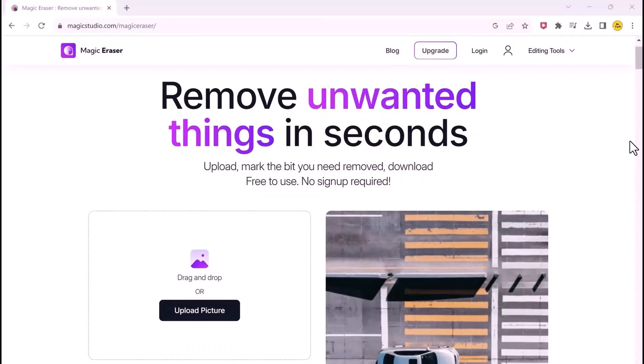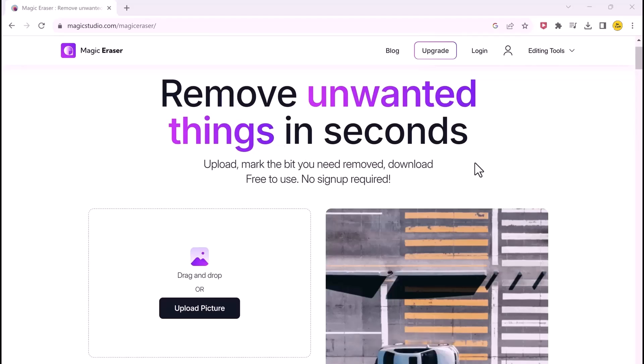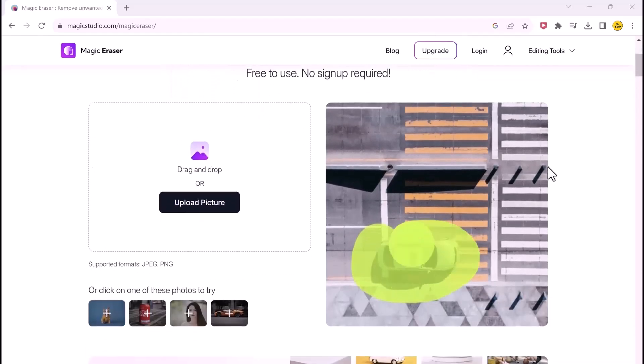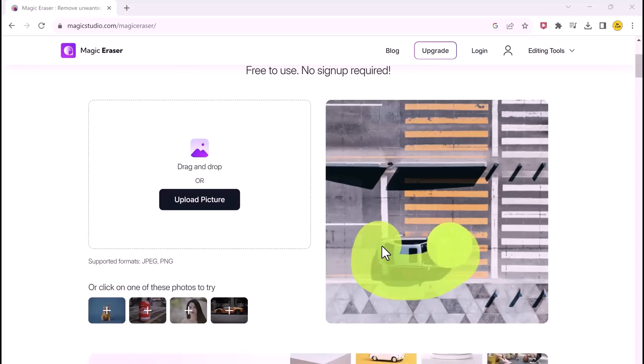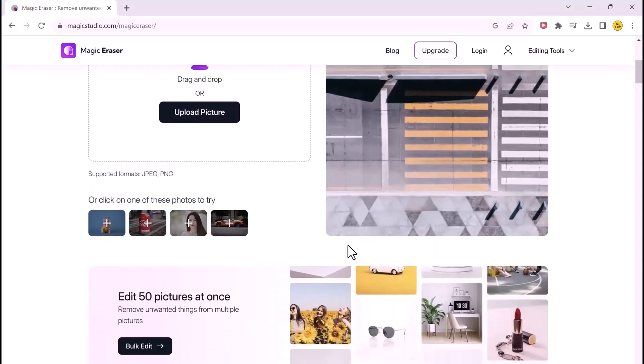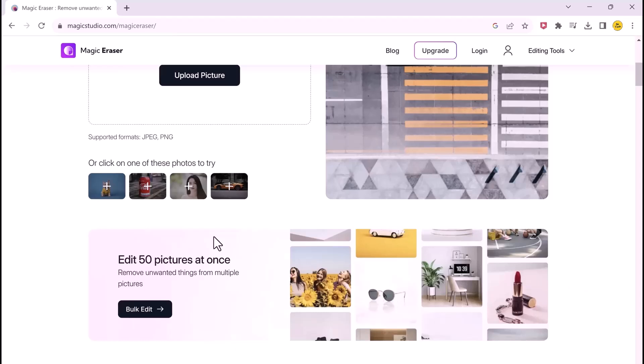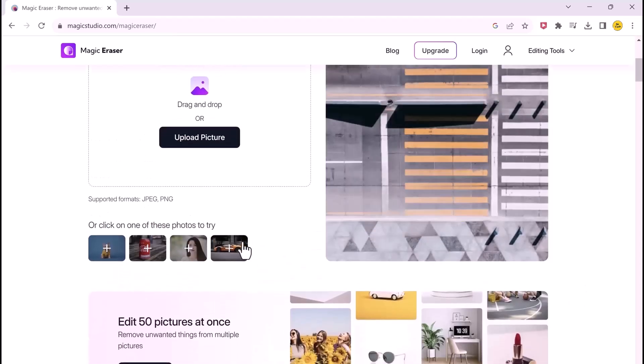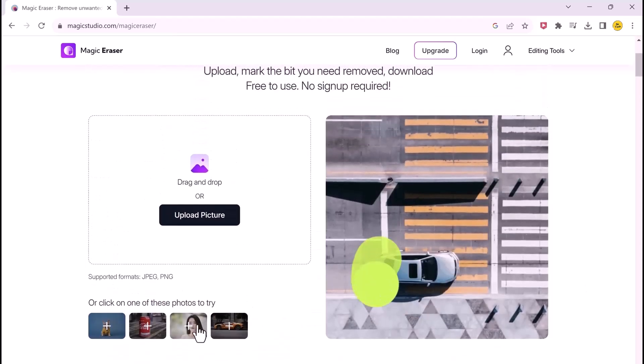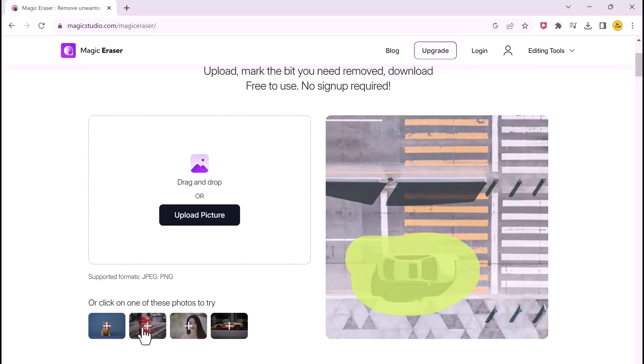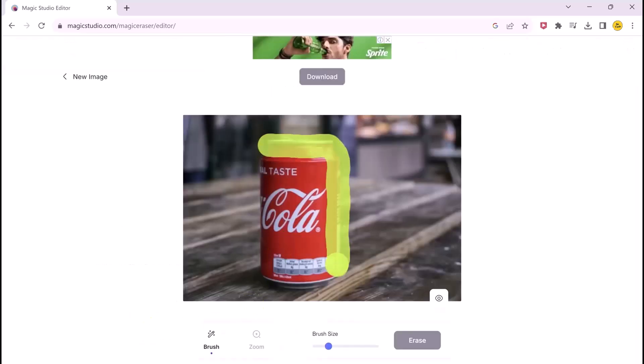The last website on our list is Magic Eraser. Have you ever been in a situation where you wanted to remove an unwanted object from the background of your image but didn't have the necessary Photoshop skills? Not to worry. Because with Magic Eraser, you can remove any unwanted objects from your image easily.